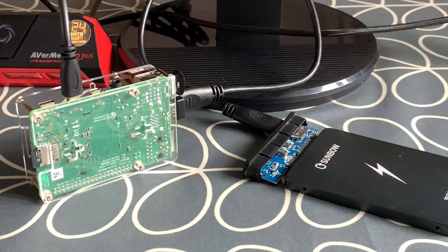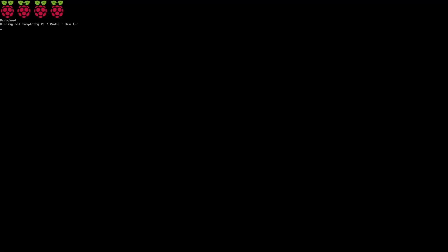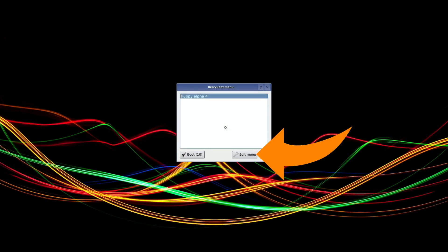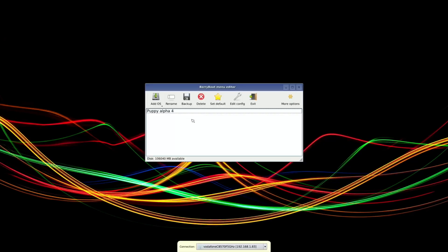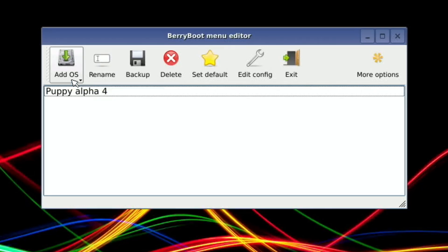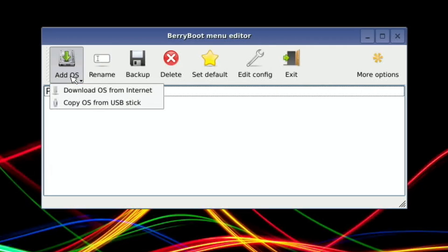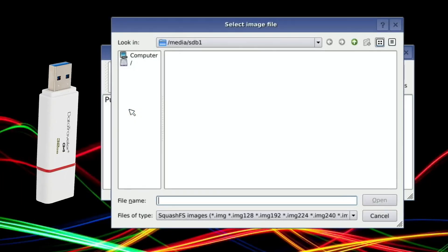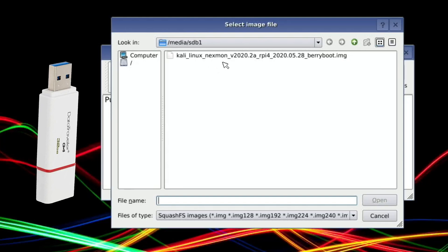Okay, so this is the screen that you're met with when you press the edit menu button. If you want to add an OS from the USB stick, press and hold Add OS with the left mouse button, then Copy OS from USB stick.